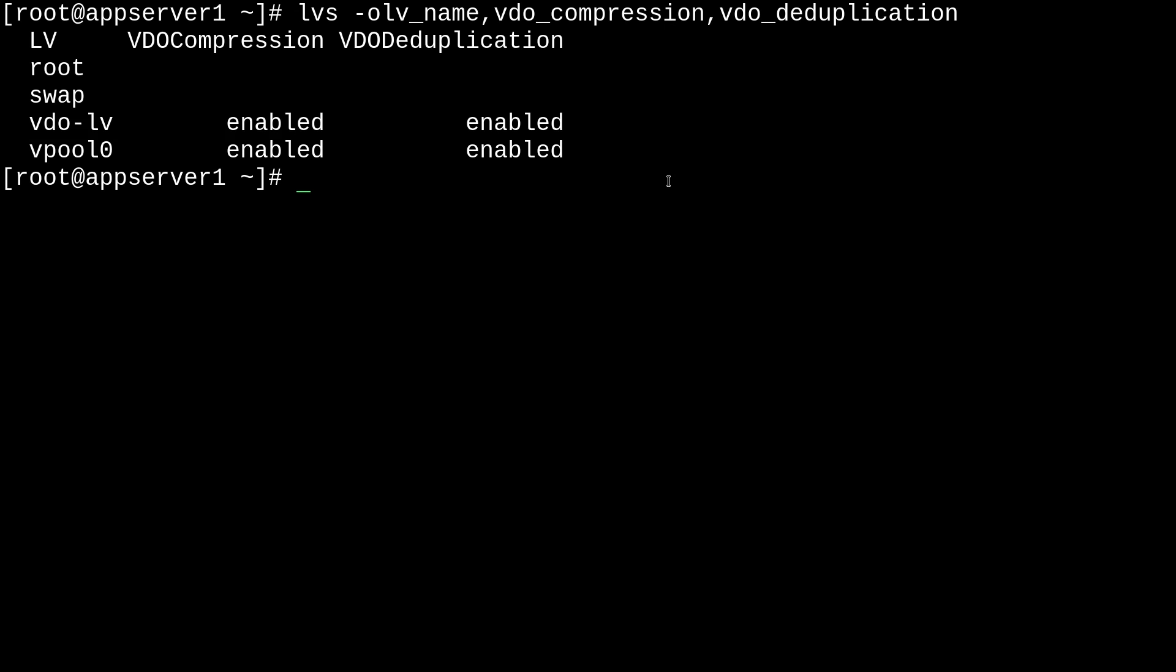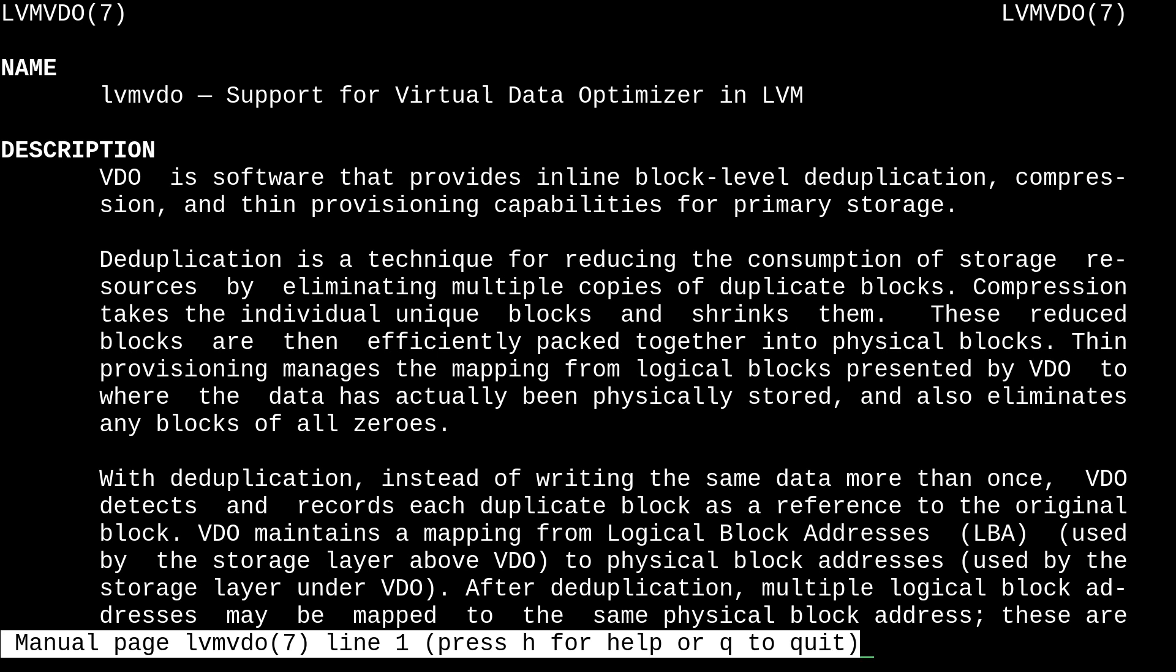So, before we mess around with this, we should umount our vdo volume with umount /mnt/myvdo. And we can check the man pages to make sure that we're doing everything right by going to man lvmvdo again.